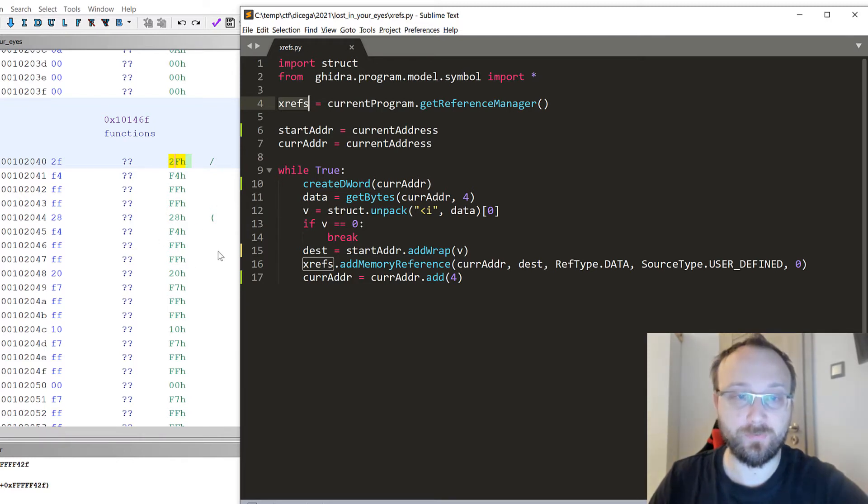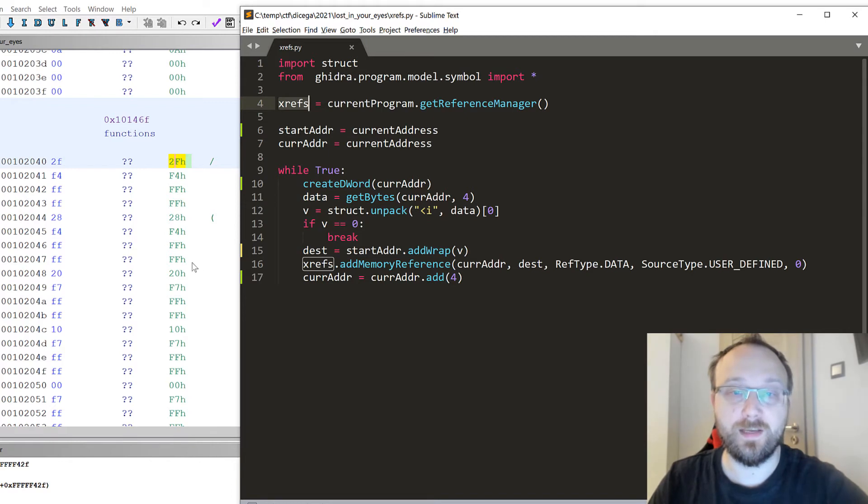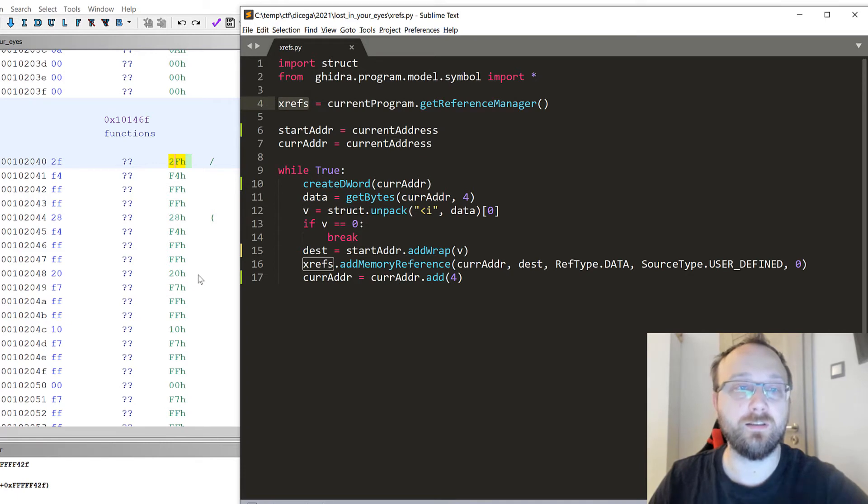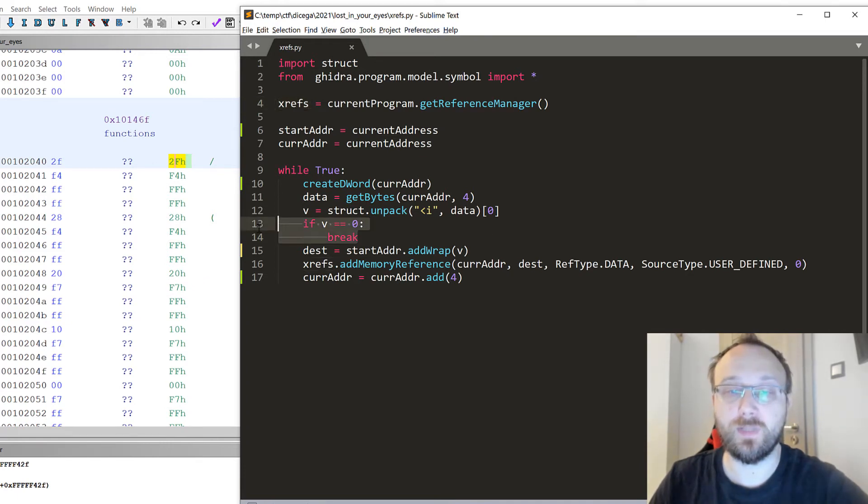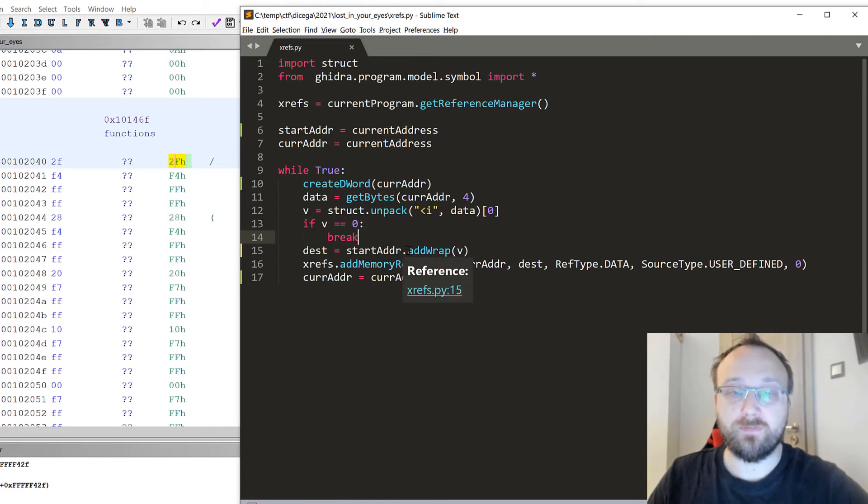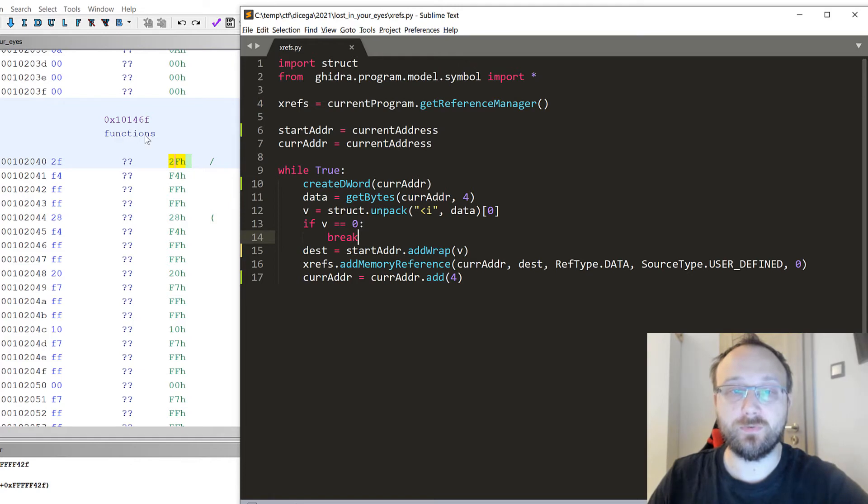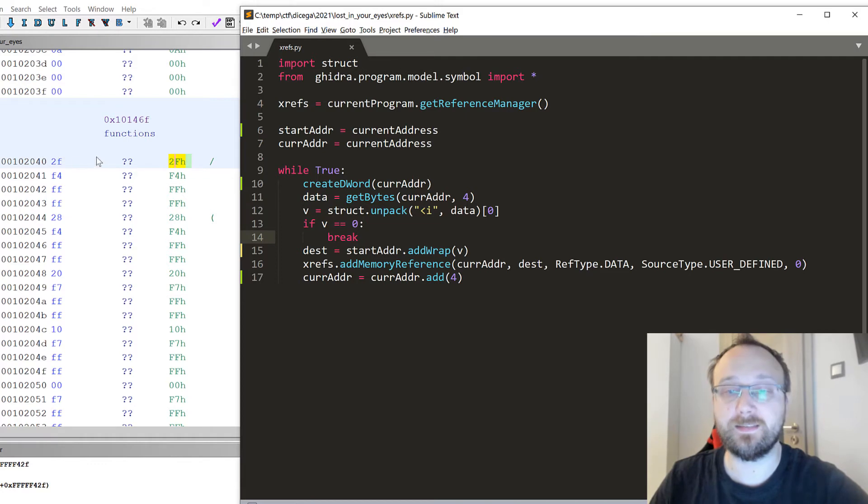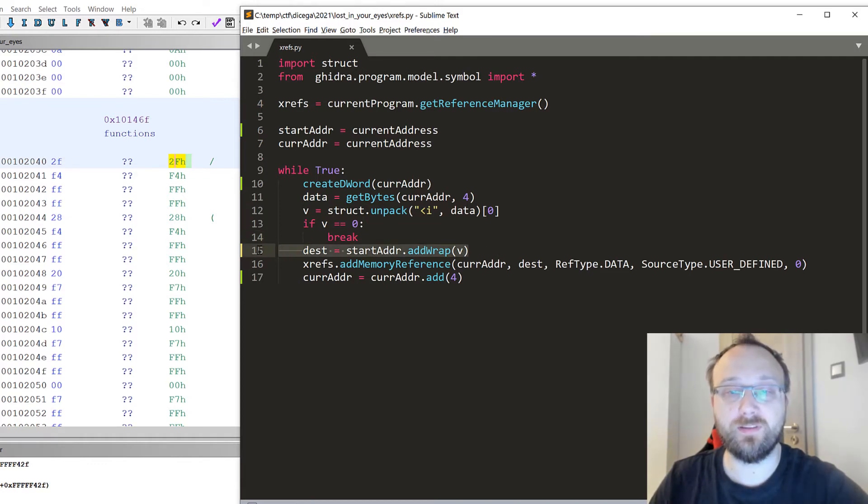Usually there's zeros at the end and we will just break. But of course if there would be a different exit condition in your program, you would have to change those two lines. Then we calculate the actual address of the function. We have the start address which in this case is the same as the one that is selected.